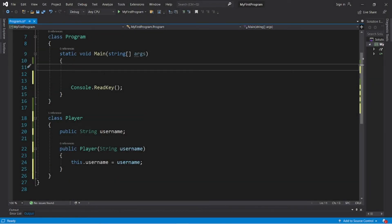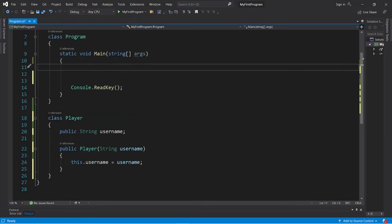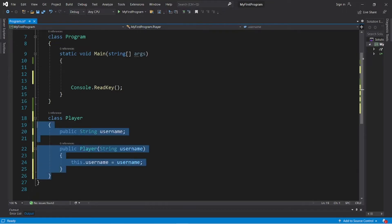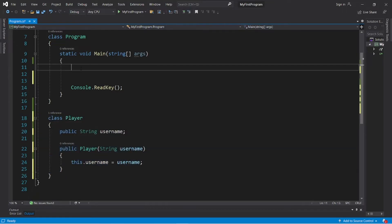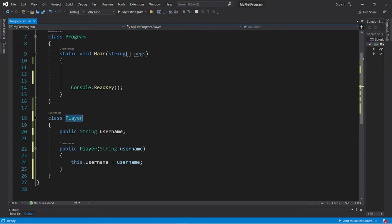Alright, what's going on everybody. In this video I'm going to show you how we can create a list of objects from a custom class of ours. In the last video I showed you how we can create a list of strings, but what if we would like to create a list of players to keep track of the amount of players in our game and their names?